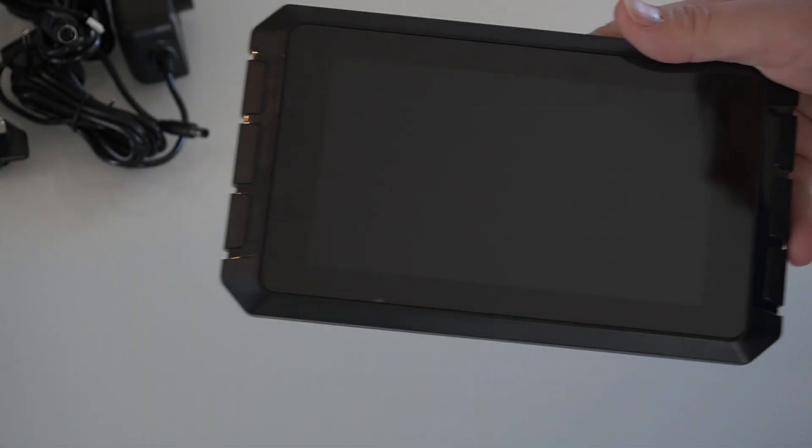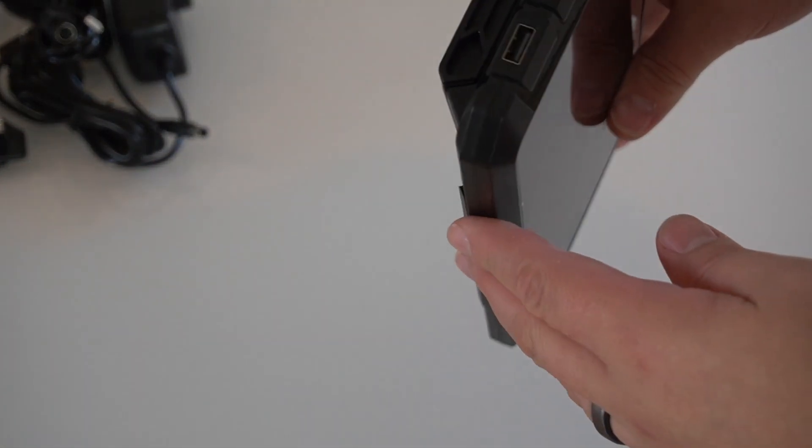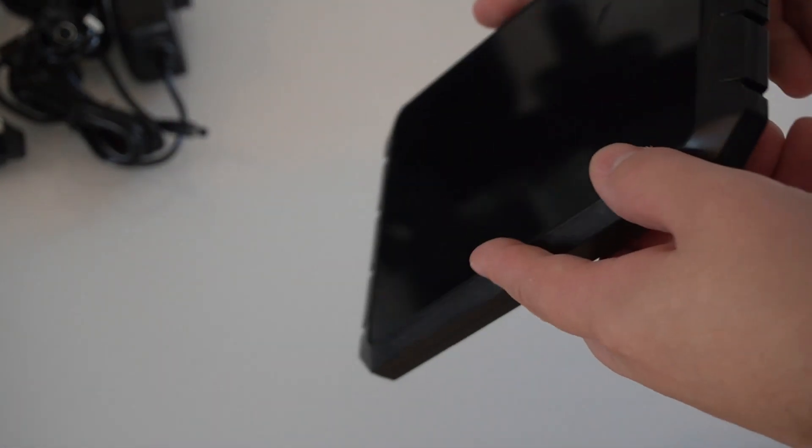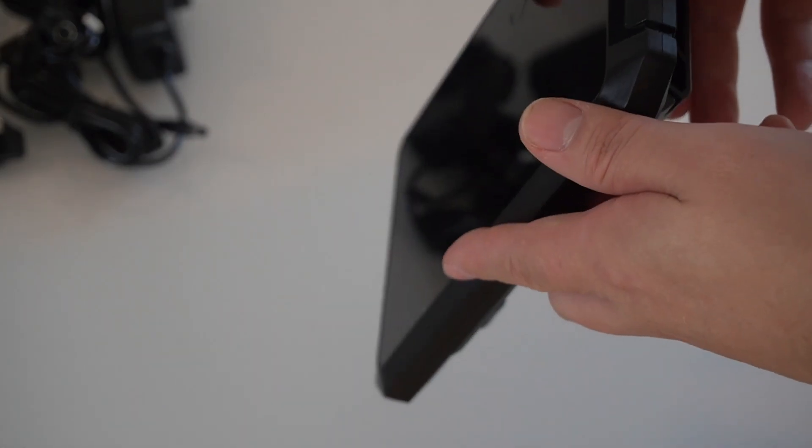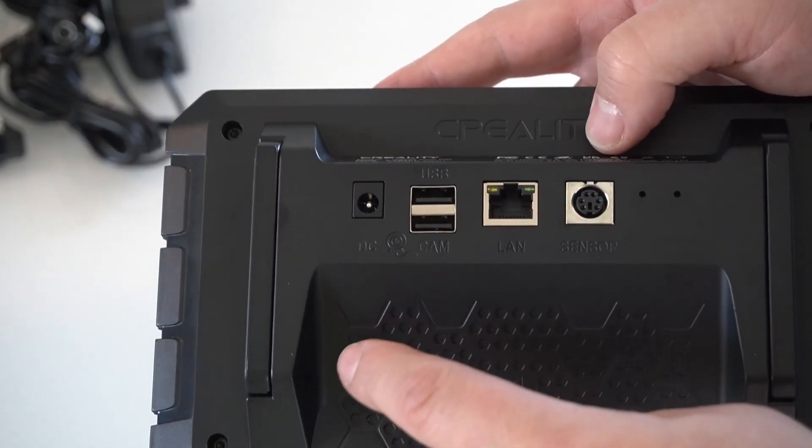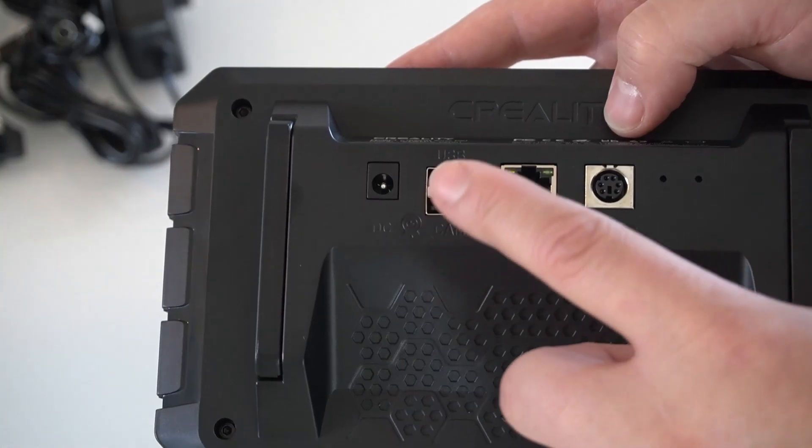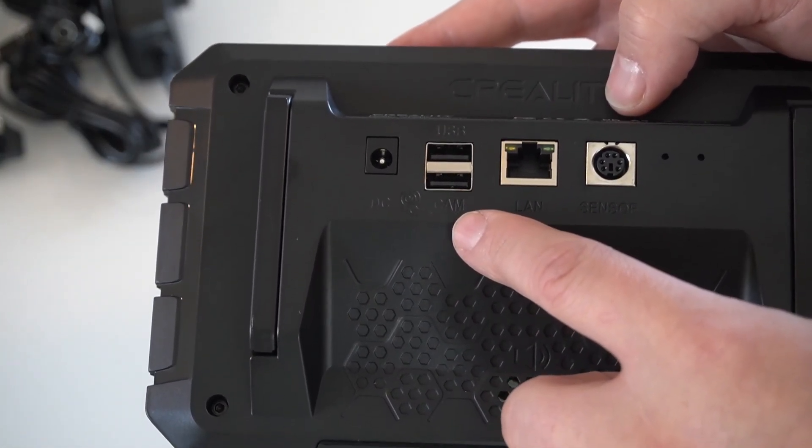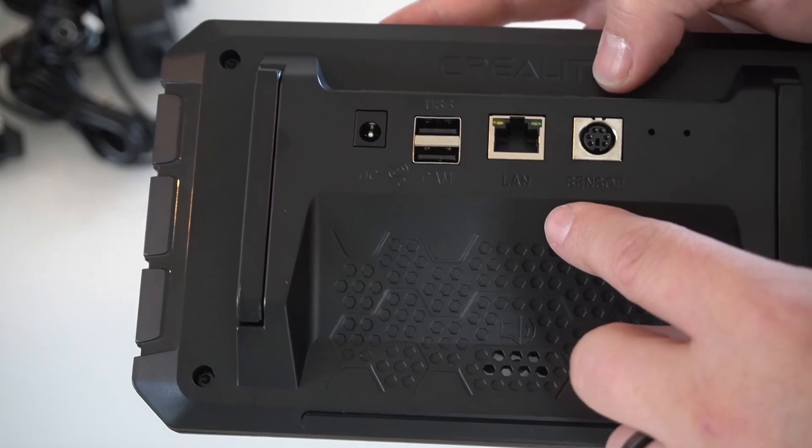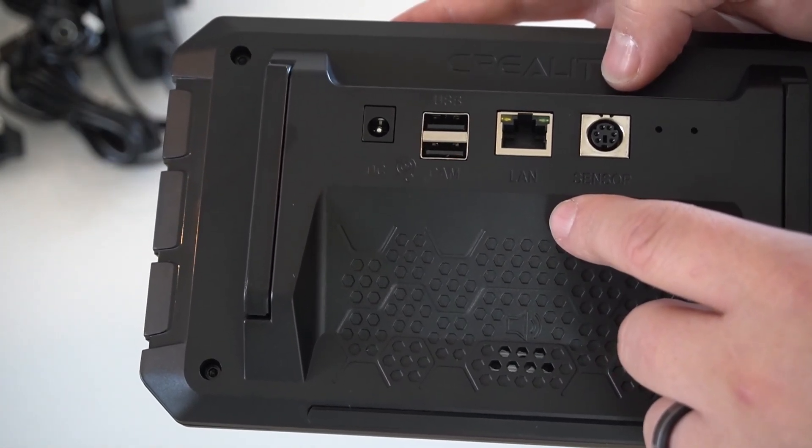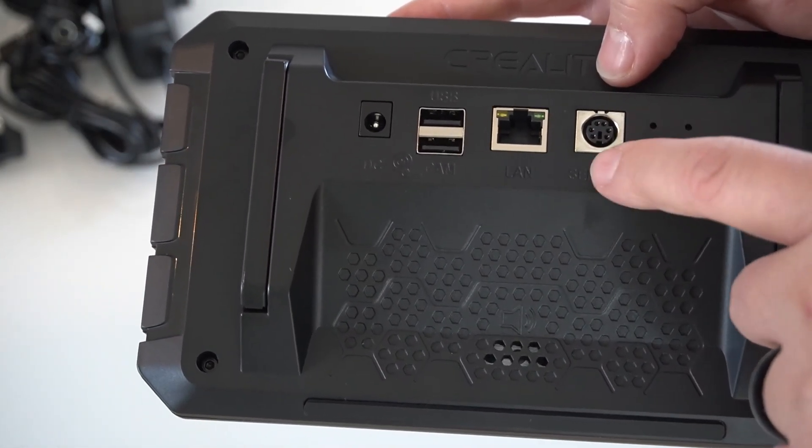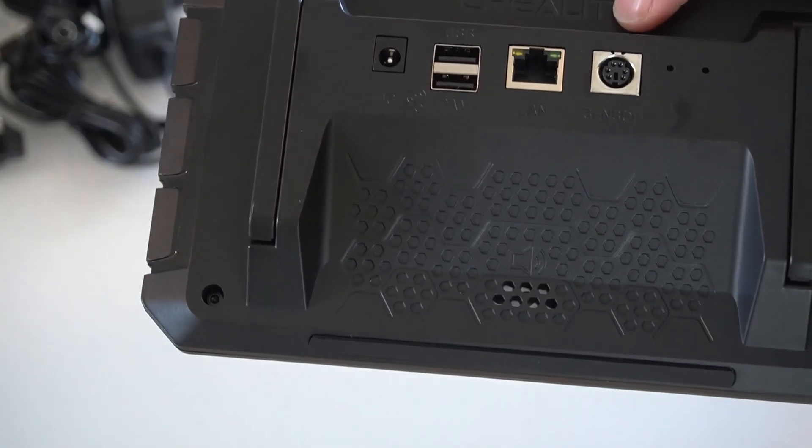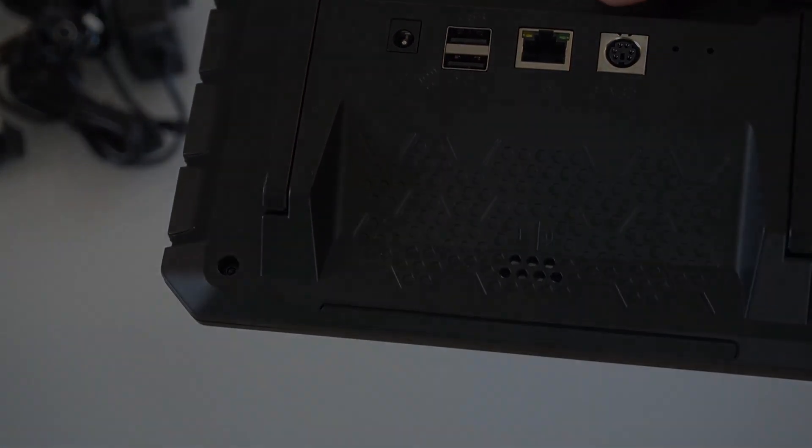Let's do a quick close-up on the device itself before power on. Here's the screen itself. On the one side here we've got a couple USB ports. On the other side we have a power button. Then flipping it over, on the back here we've got our power port, another USB port, a port for our webcam, a LAN port if you want to do a hard wire (this does have Wi-Fi), and an additional sensor port here, which we'll talk about as part of the setup.